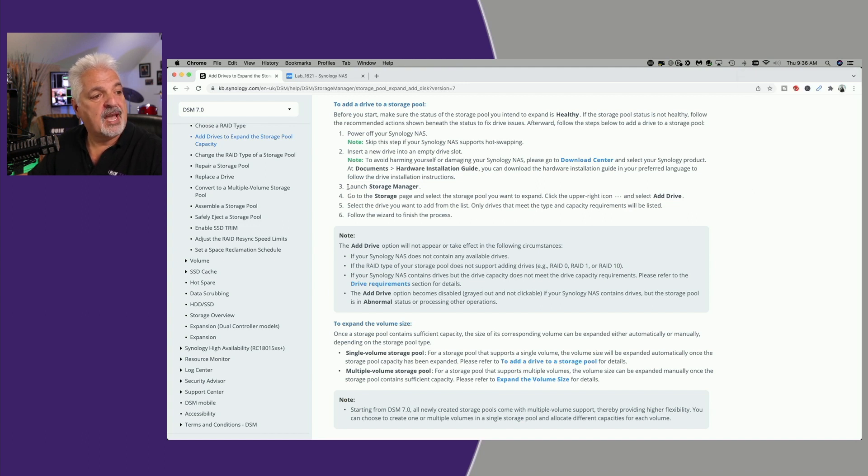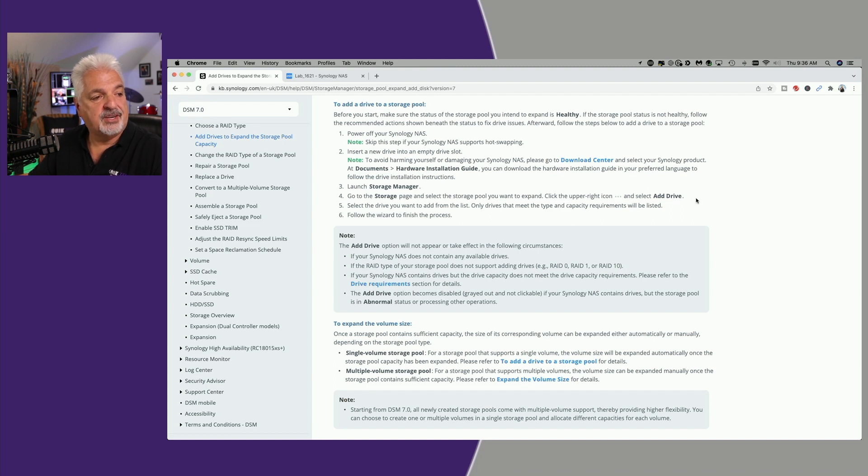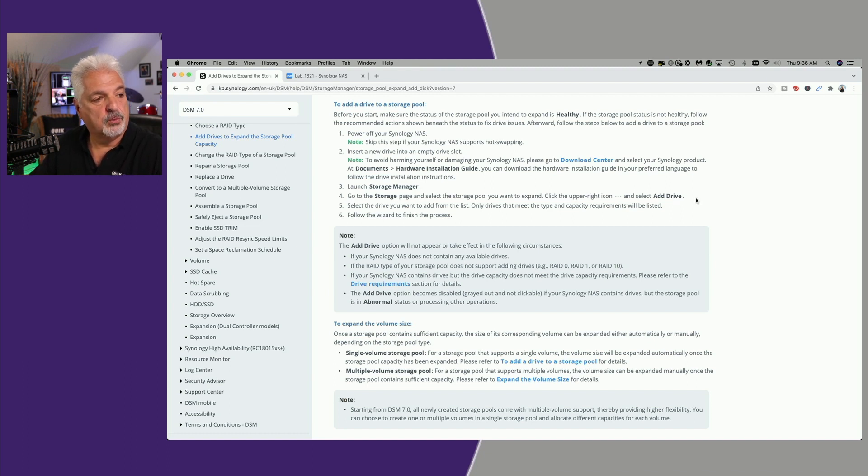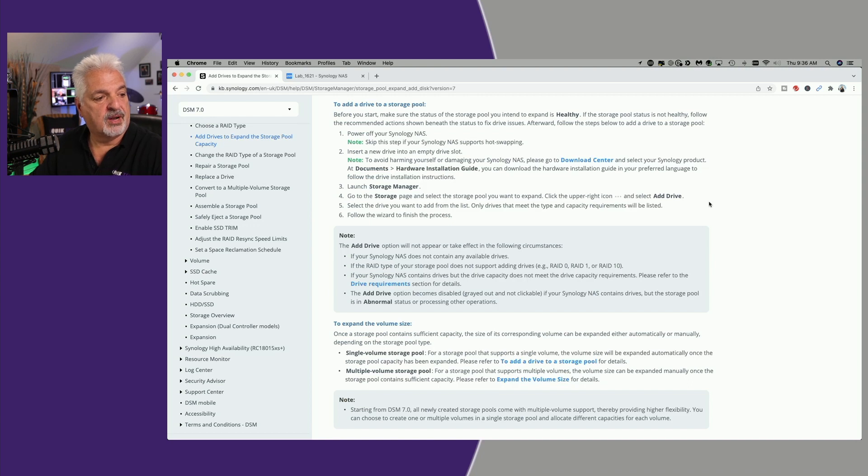Once we do that, it says go to Storage Manager, and then you want to click on Add Drive. So I'll show you all that once we go through the process.